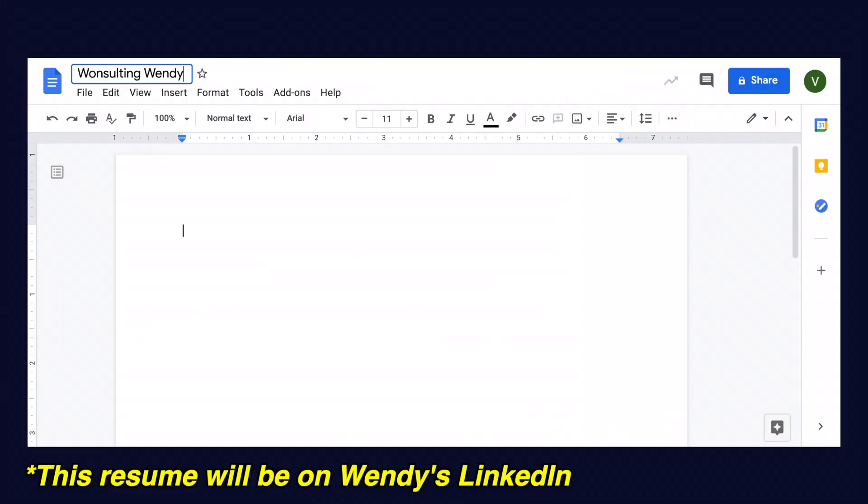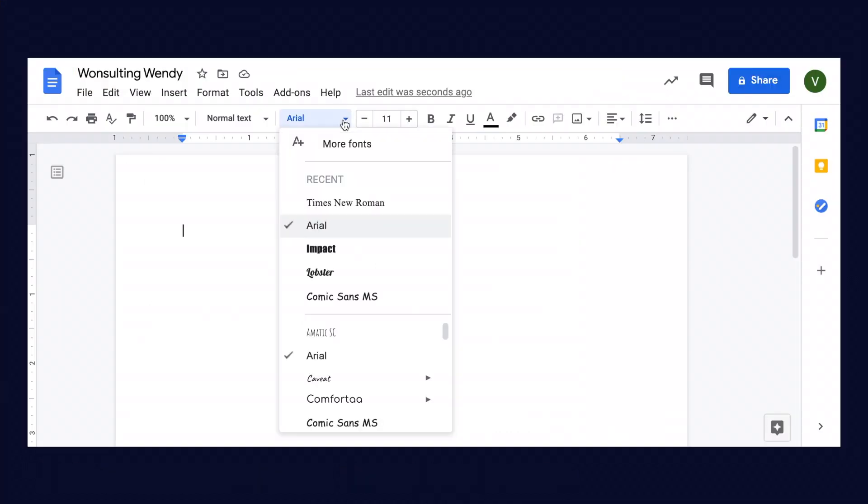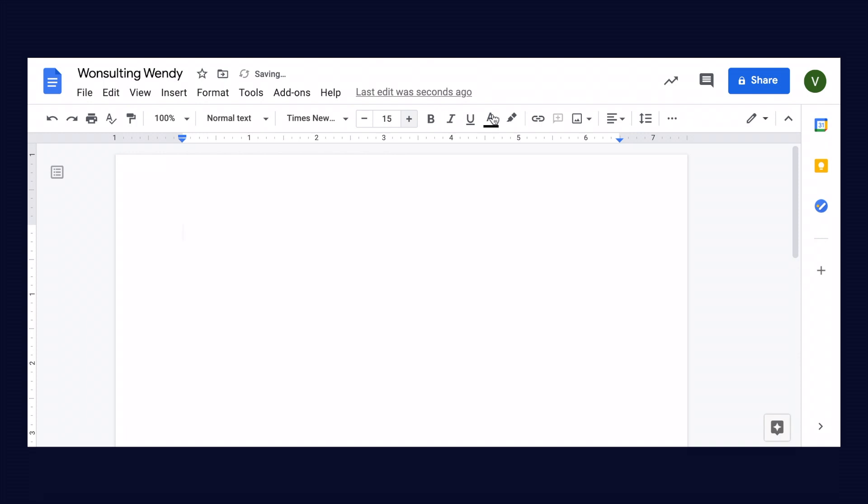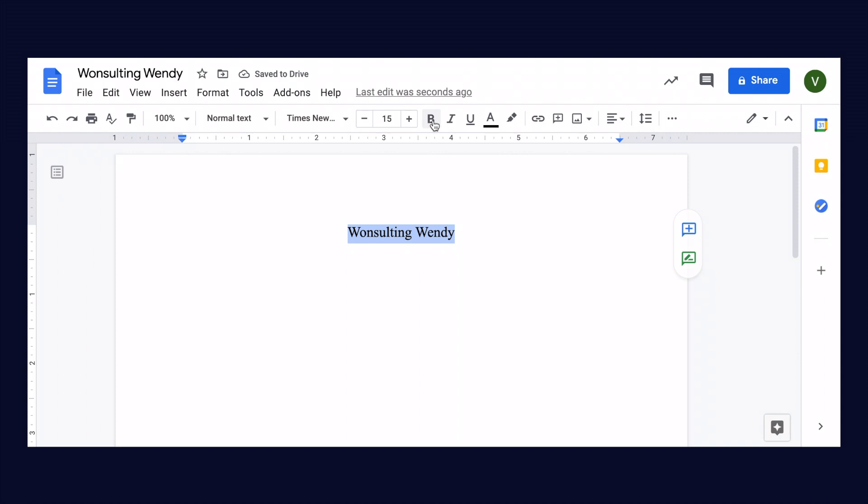Starting with the font, we're going to go to Times New Roman font and change the size to 15-point font. Making sure that we are center aligned, we are going to write her name at the top of the page, bolding it as well.